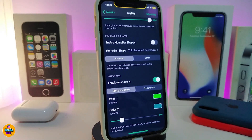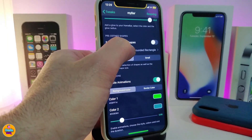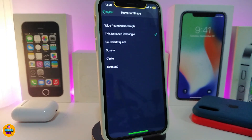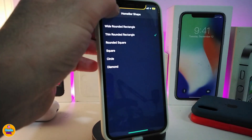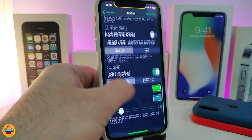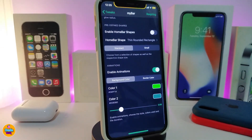The other section is to enable home bar shapes. If you toggle that on, it gives you additional options such as home bar shape. Tap on it and it will give you many different customization options — you can choose one of those shapes.